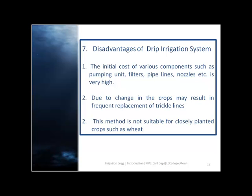Disadvantages of drip irrigation system: the initial cost of various components such as pumping unit, filters, pipelines, nozzles, etc. is very high. Second, change in crops may result in frequent replacement of trickle lines. Third, this method is not suitable for closely planted crops such as wheat.